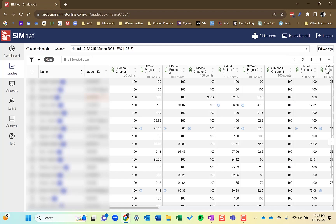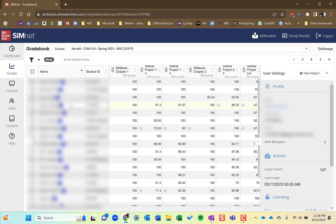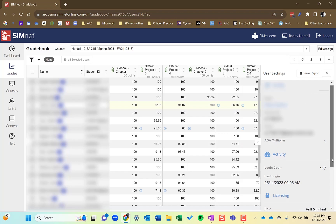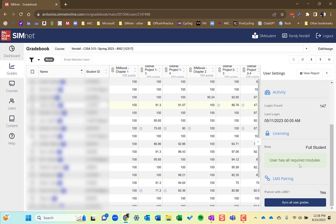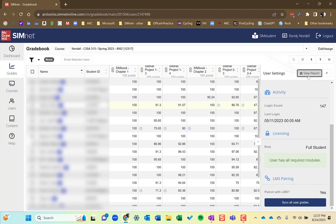So I'm going to click a student here and on the right-hand side, the user settings display here. Give me information, profile about the student, when they logged in and last log in, as well as do they have all the required modules, which would be the SimNet access codes required for this particular course. And this one says they have. And then is it paired with the LMS? And it is here.